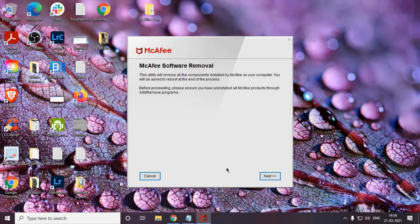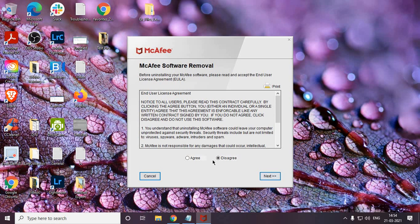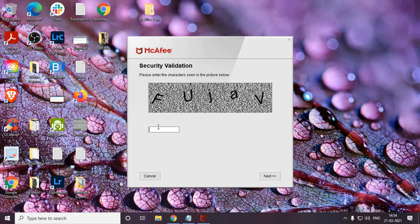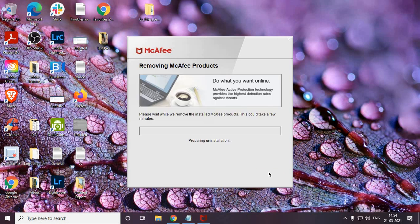Here it is. Click on Next, then click on Agree, then Next again. You'll see a captcha-style validation step — click Next. In this manner you will be able to uninstall McAfee.